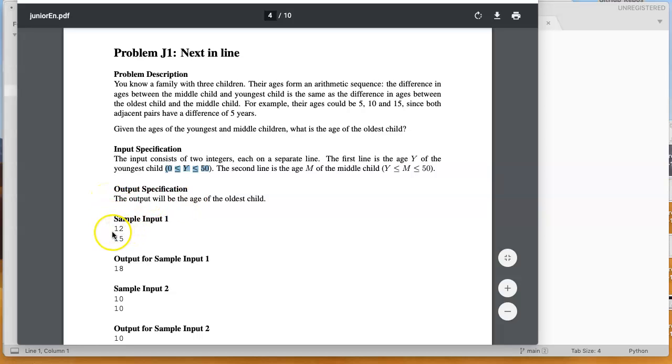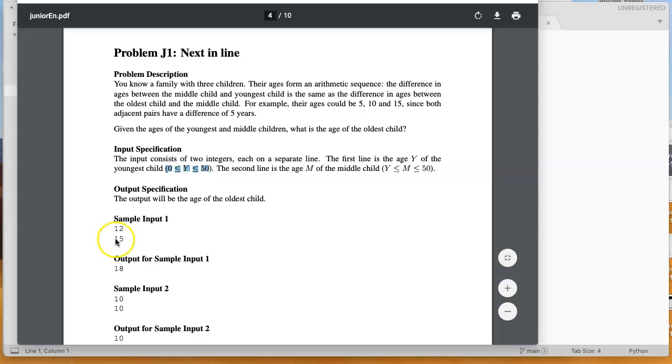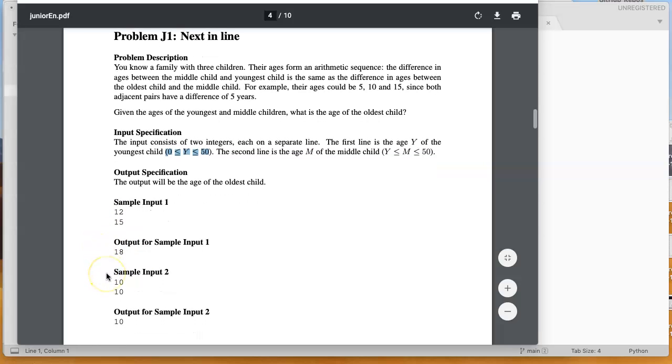And our output will be the age of the oldest child. So for example, I have 12 and 15. 12 is the youngest, 15 is the middle, and we know the difference between 12 and 15 is 3. So we add 3 to 15 to get 18. There's the age of the oldest child.